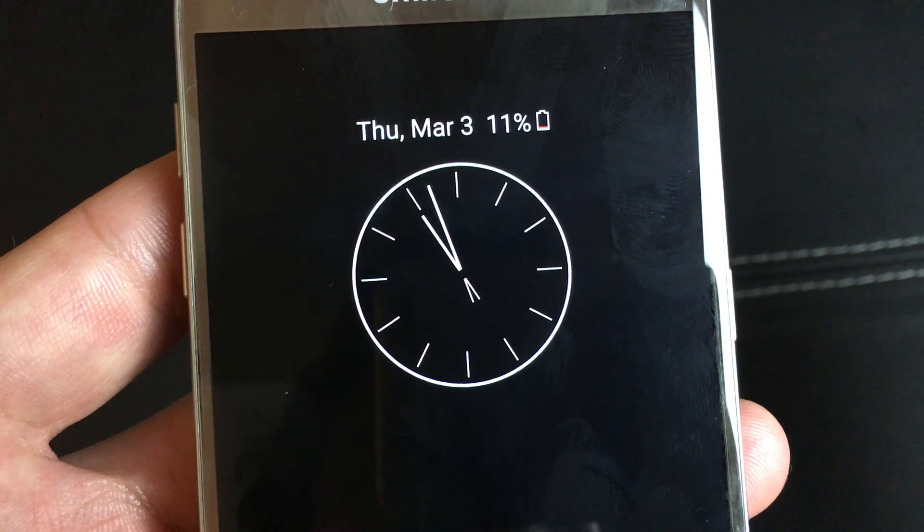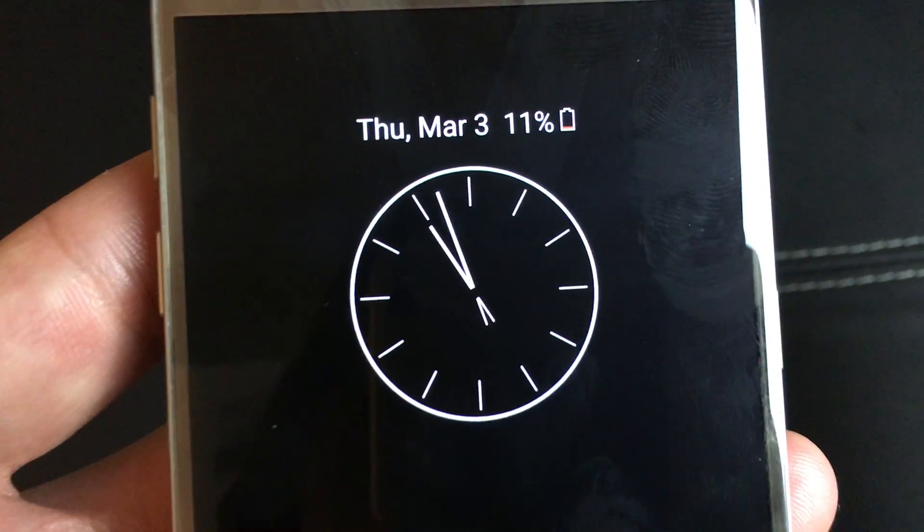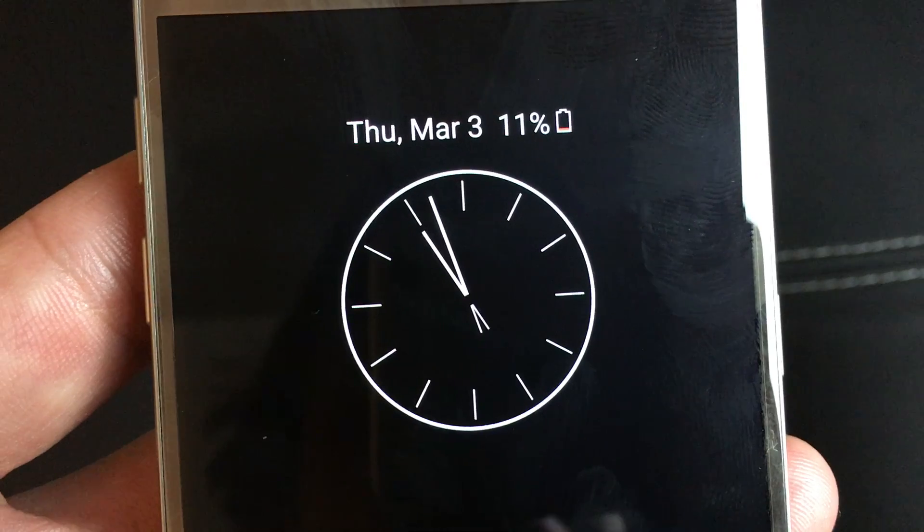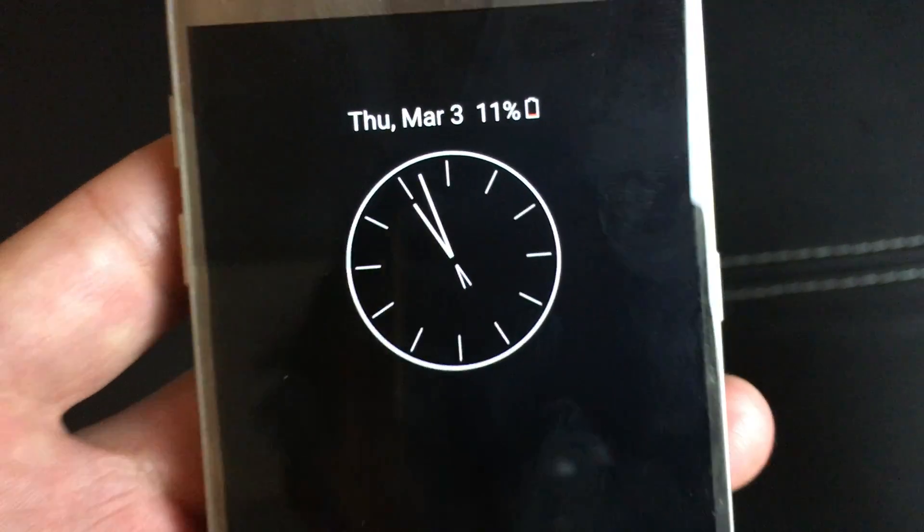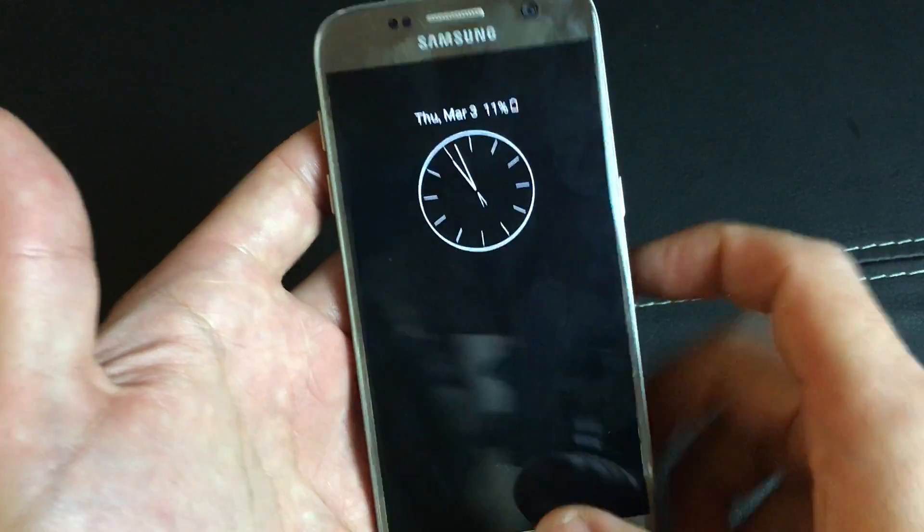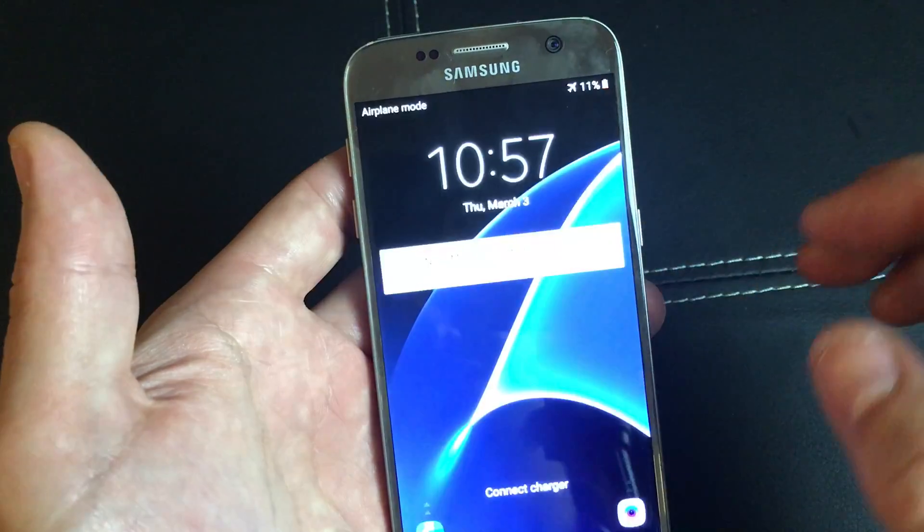I have a Samsung Galaxy S7 here and how do you always leave the display on? Well, what you need to do,